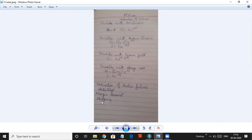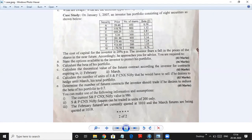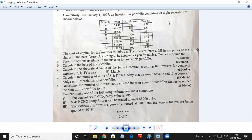Today we are going to do sums on hedging. So let's start with the first problem — it's a bigger problem and there are many things to understand. On January 1, 2007, an investor has a portfolio consisting of eight securities shown below. The cost of capital of the investor was 20%. The investor fears a fall in price of the shares in the near future and accordingly he approaches you for advice.